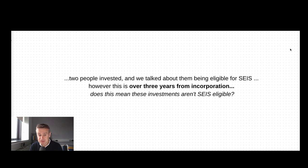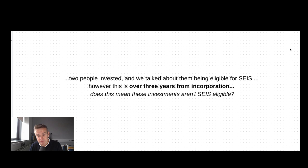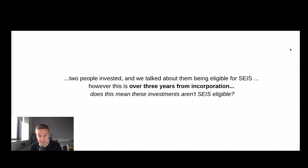The question asked via email was: two people invested, and we talked about them being eligible for SEIS. However, this is over three years from incorporation. Does this mean these investments aren't SEIS eligible?